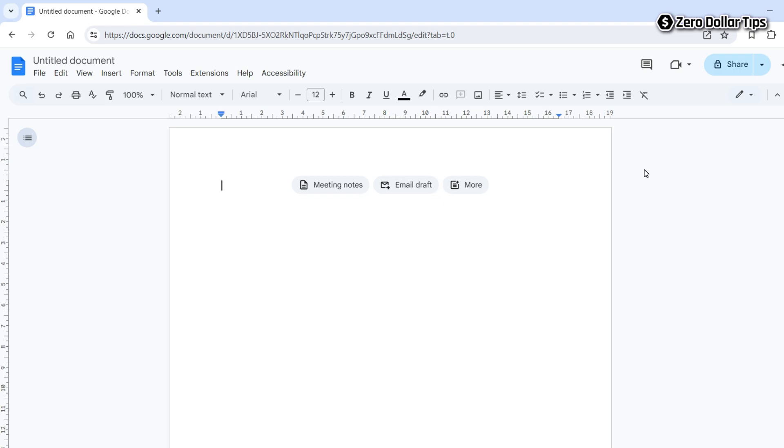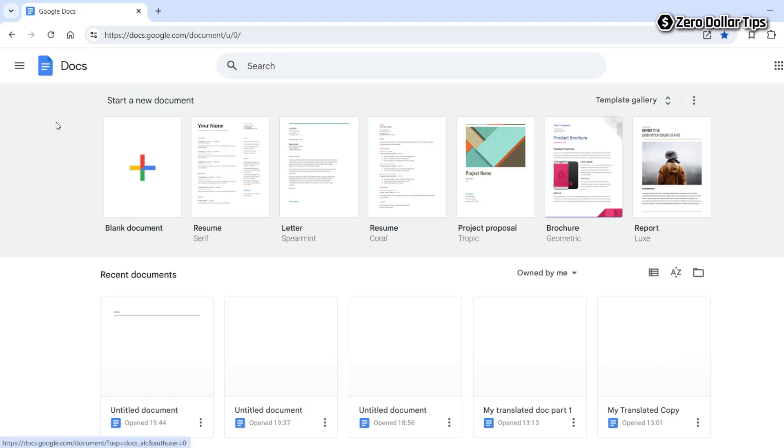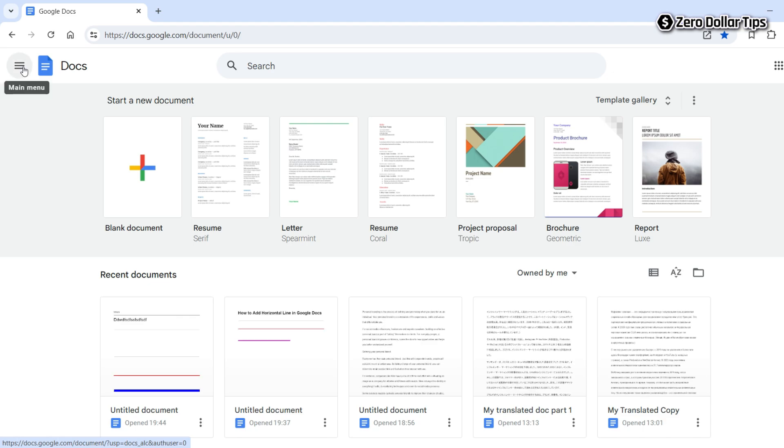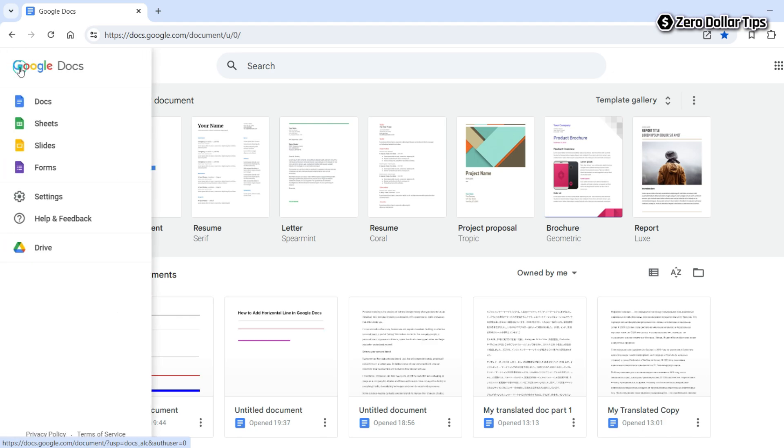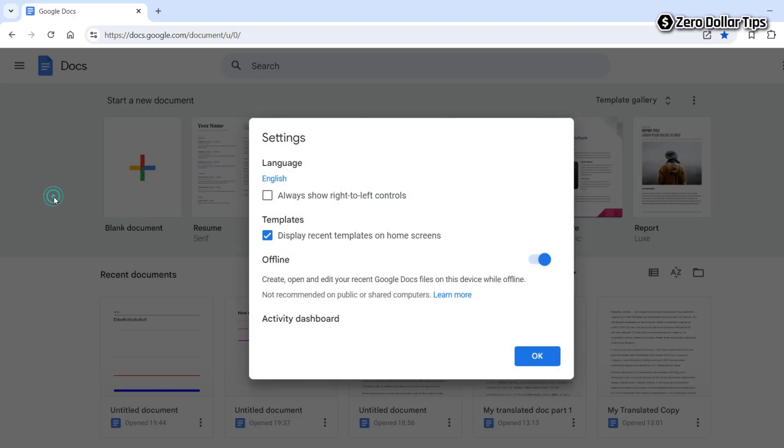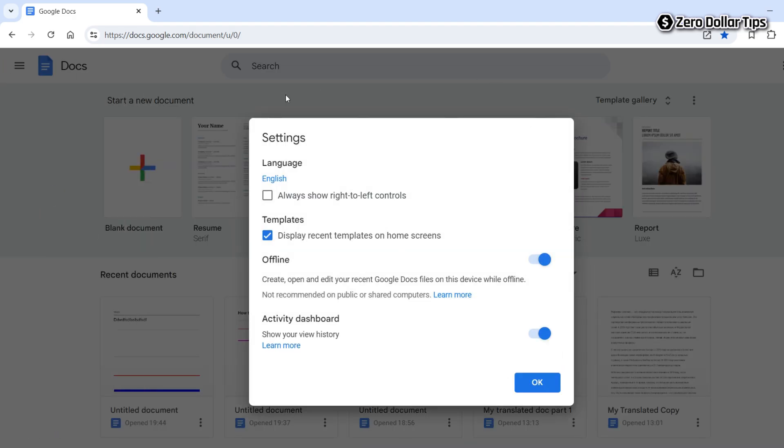First, click on the Google Docs home icon, then click on the menu icon and go to Settings. On the Settings dialog box, under the language section, you will see your selected language. Simply click on it.